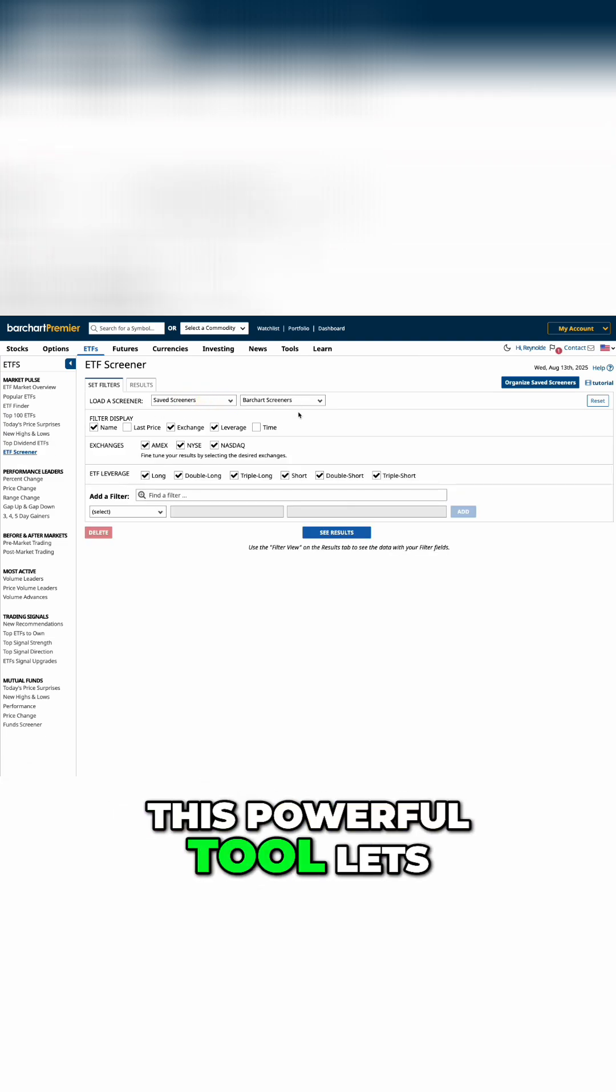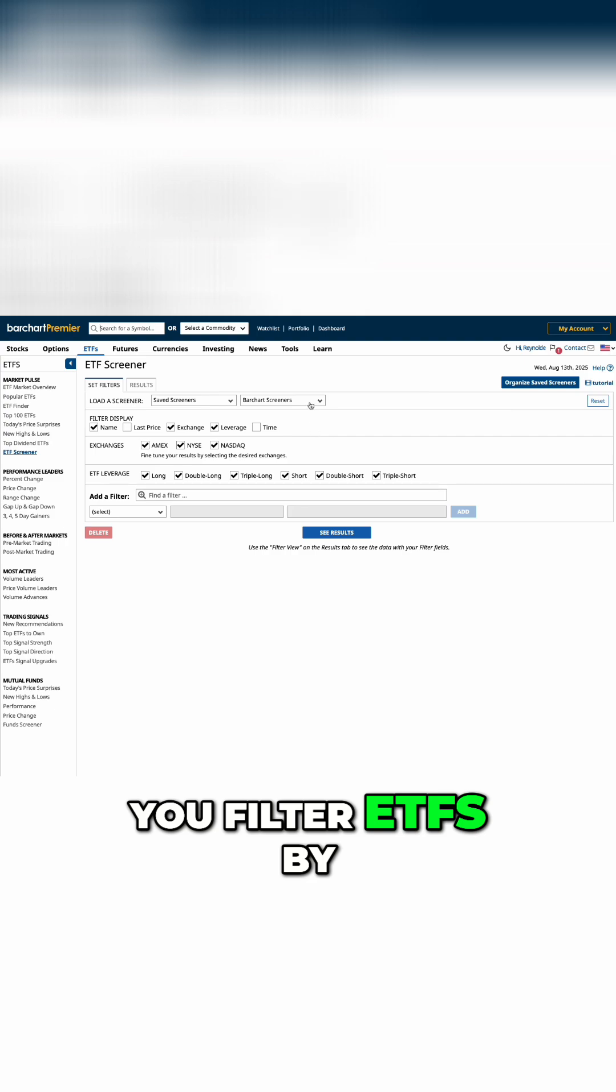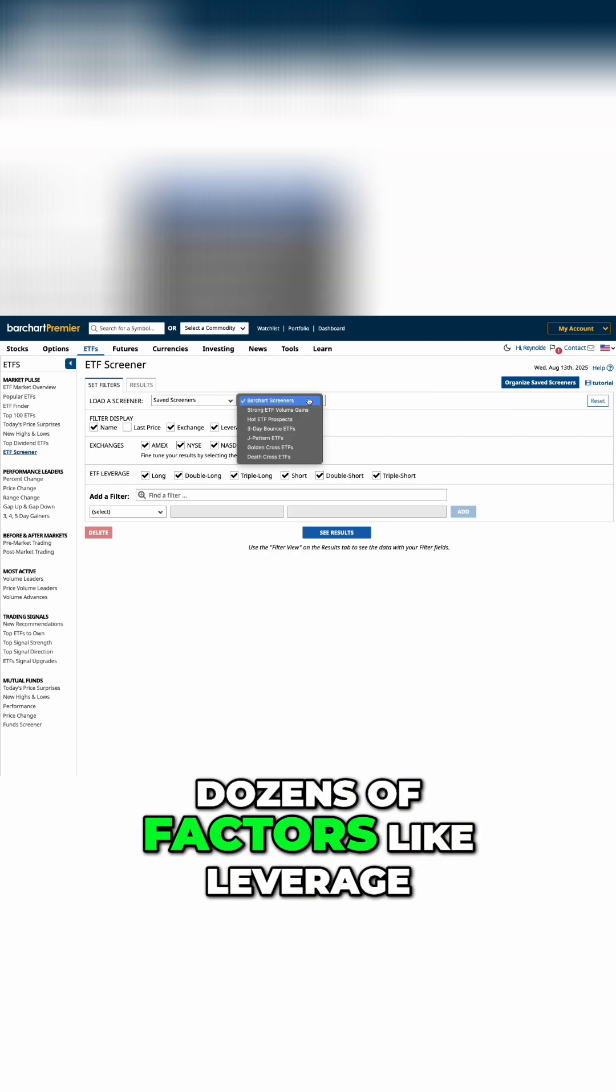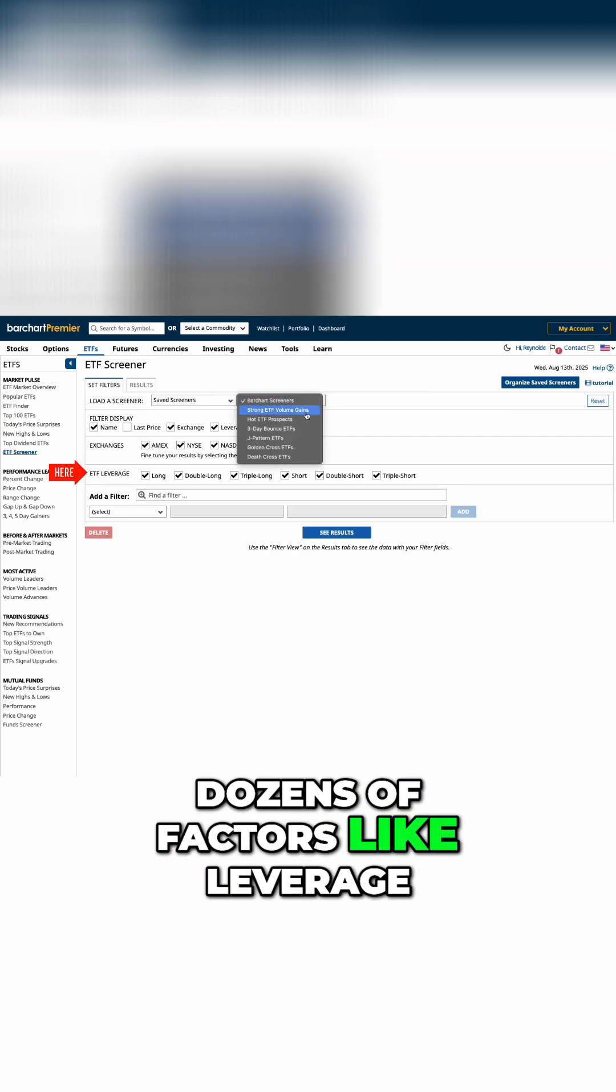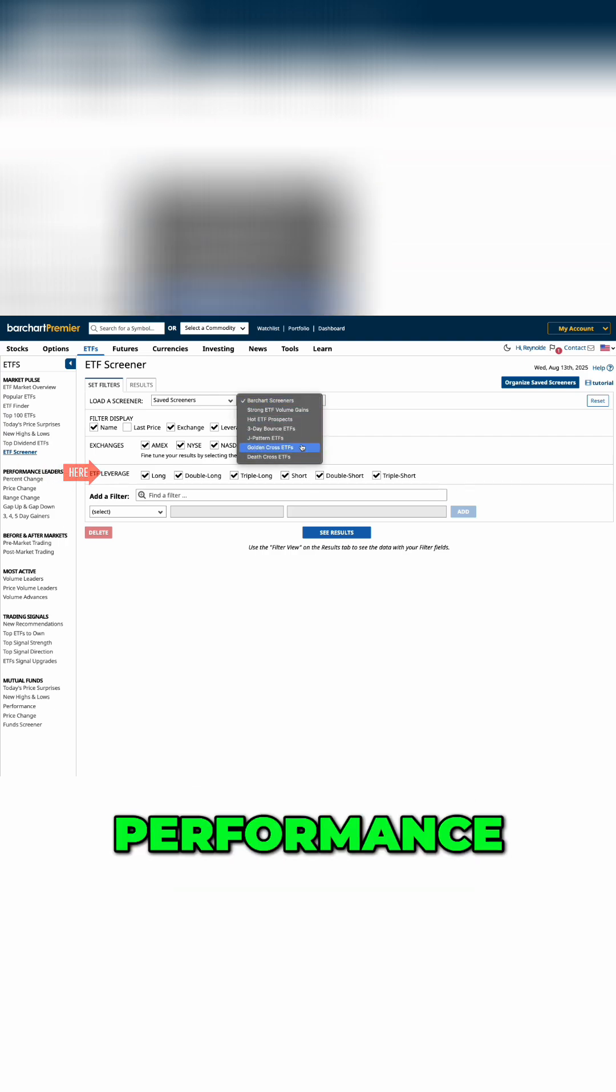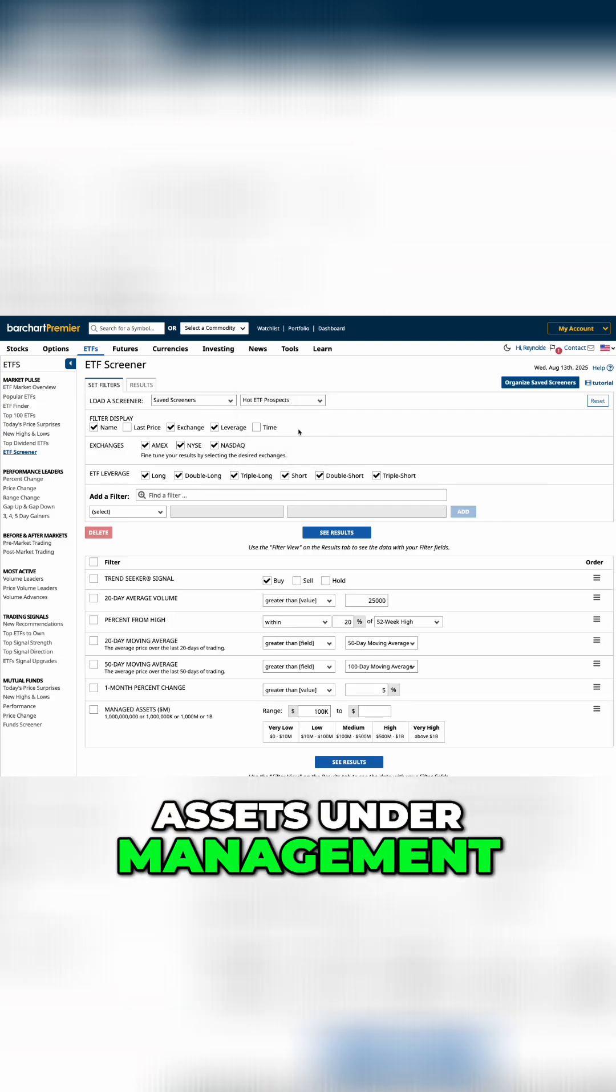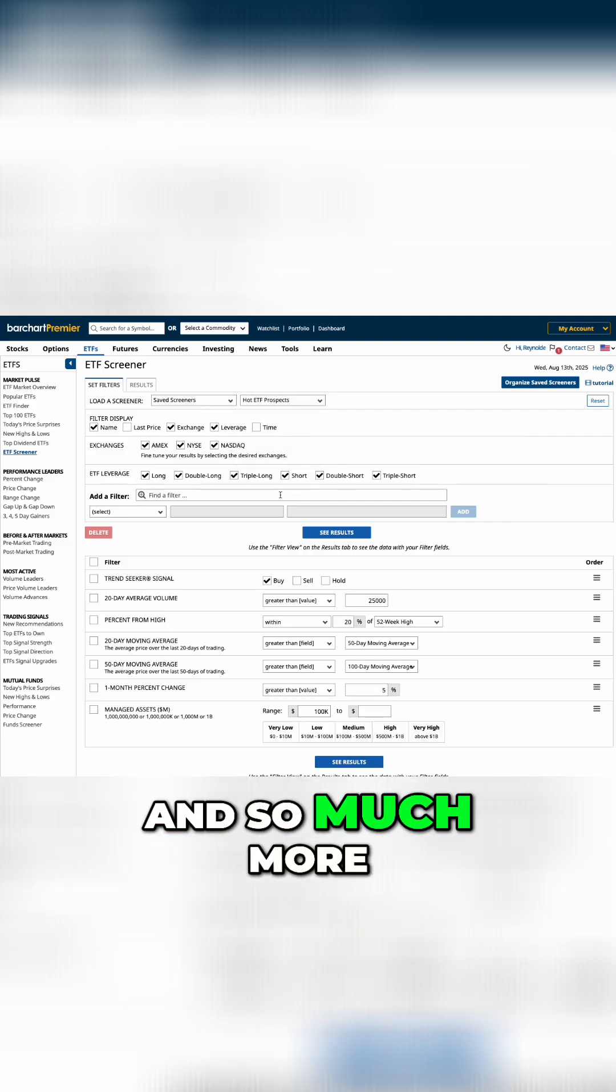This powerful tool lets you filter ETFs by dozens of factors like leverage, performance, yield, indicators, assets under management, and so much more.